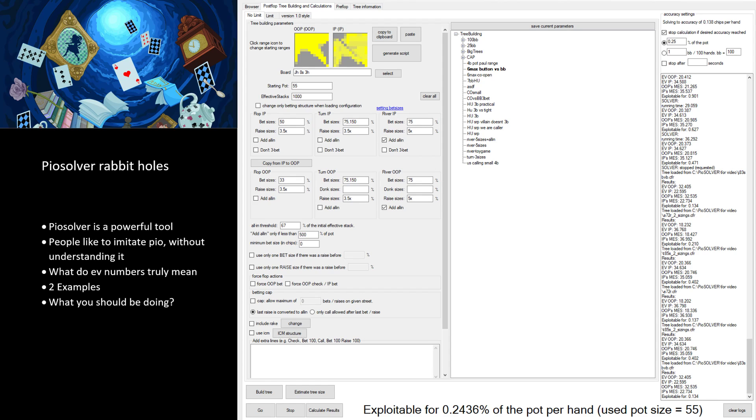Hey guys, this is Uri Peleg and I'm going to talk to you today about PoSolver rabbit holes and how a lot of people do themselves more harm than good using PoSolver.